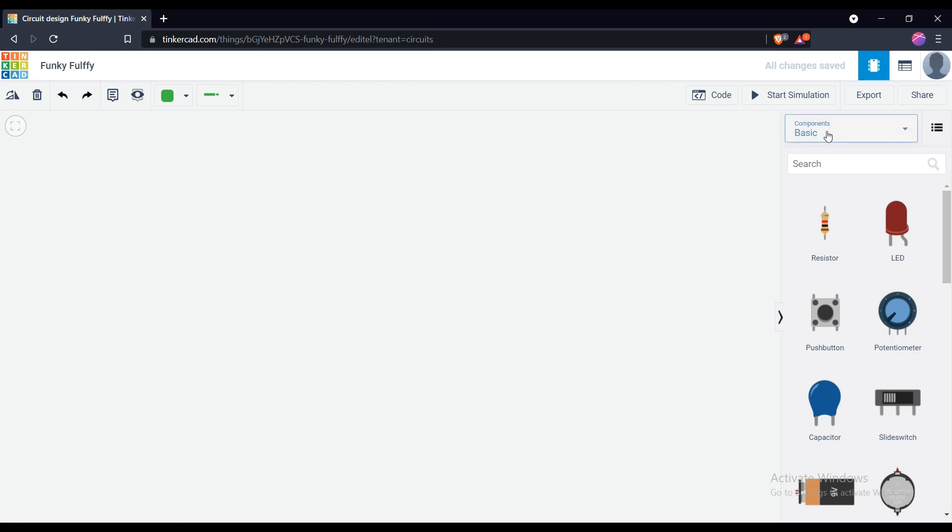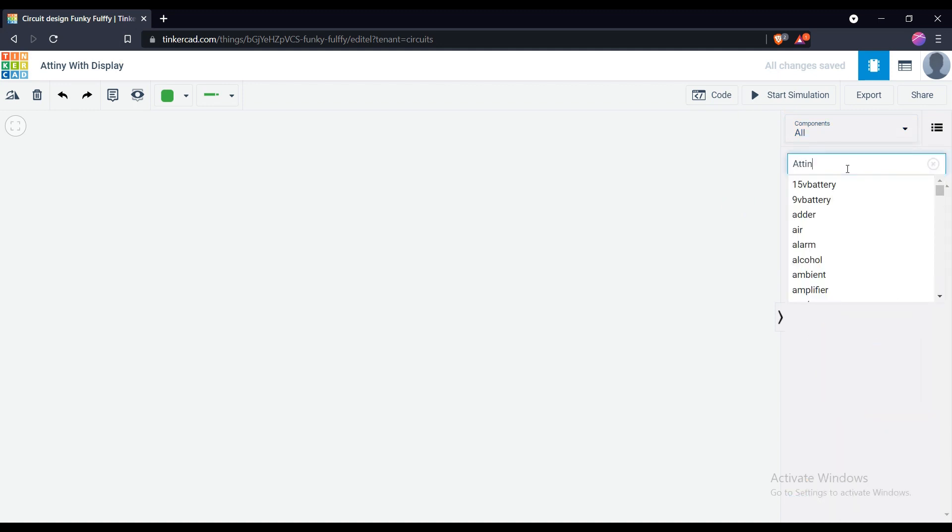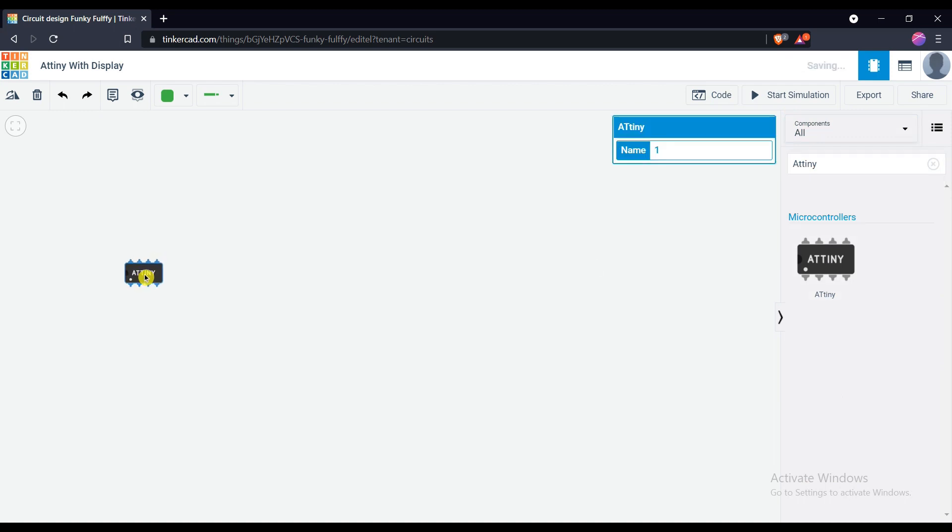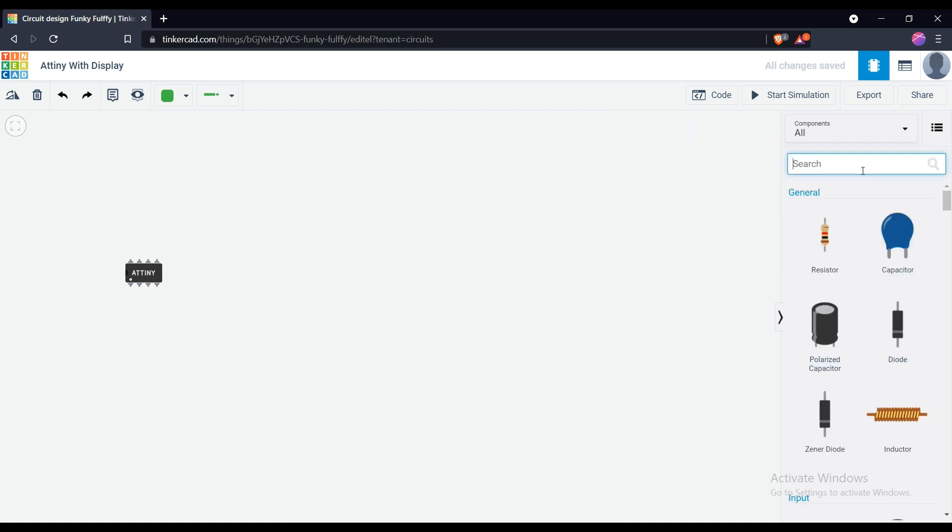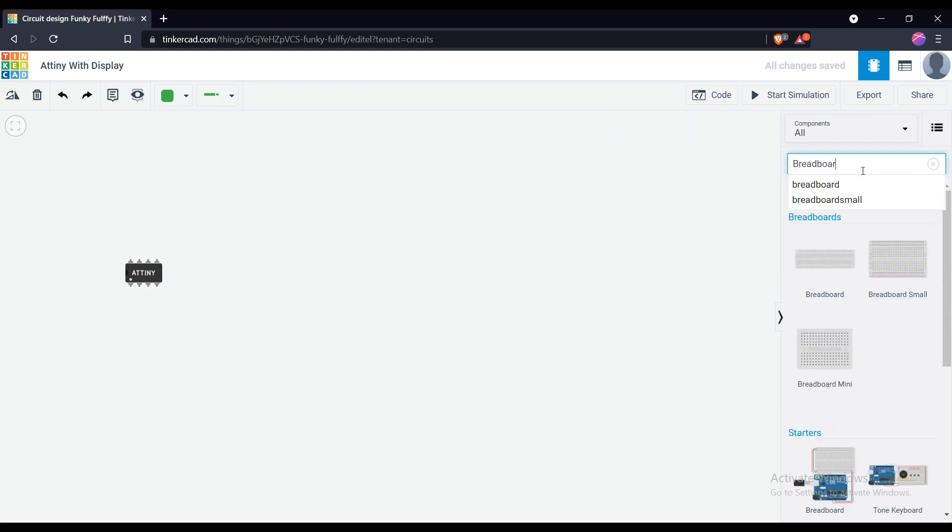Go to all components and search for ATtiny. Drag the IC in the workplace. I'm using here the breadboard to make connections more simple. To get the breadboard search breadboard in the search box.